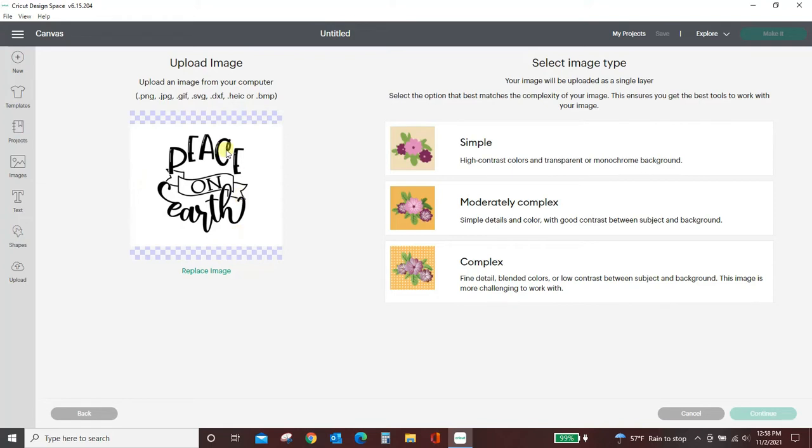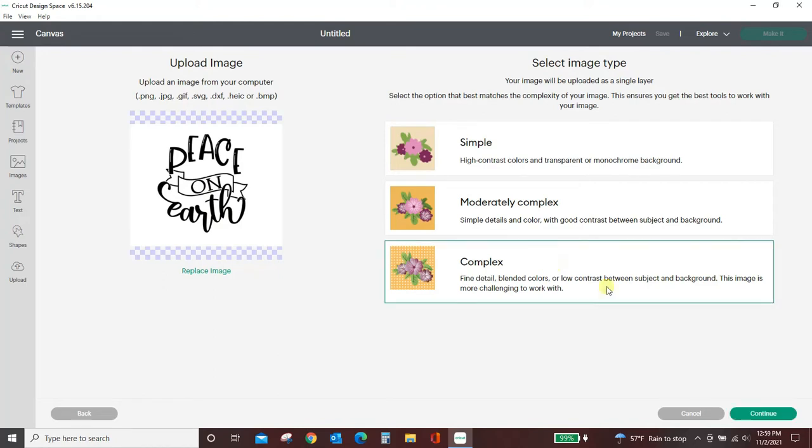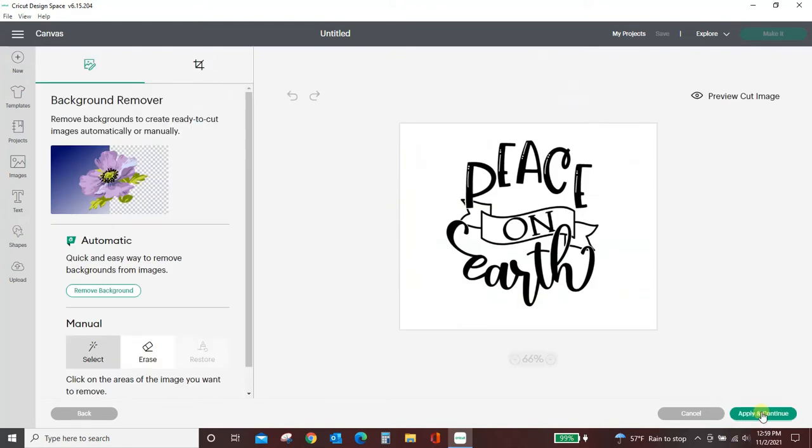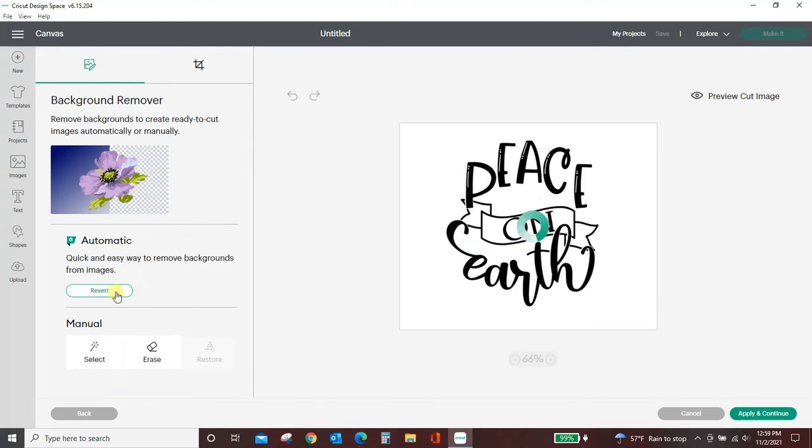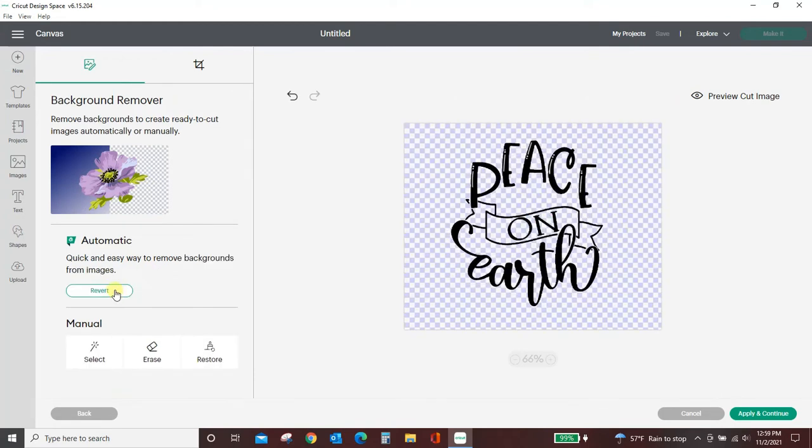background, and this white background is what we would want to remove. So again, we're going to come to complex and continue. Now watch if I just use this remove background—everything looks really good, right? Okay, let's hit apply